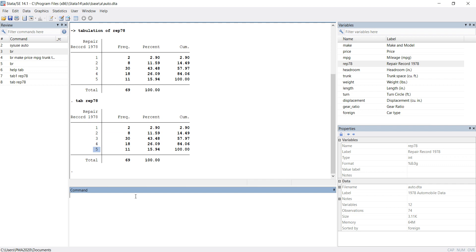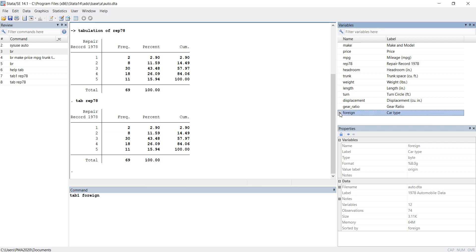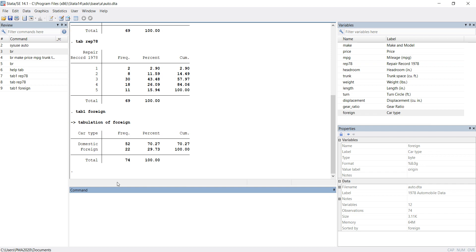If I want to see how many foreign cars there are, I can type tab1 and then click on the foreign variable instead of typing it. I hit enter and I can see there are 52 domestic and 22 foreign cars. This is the tab1 command.